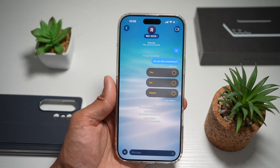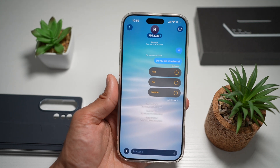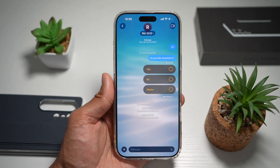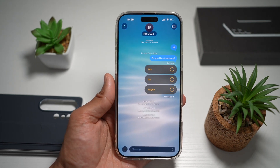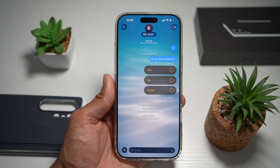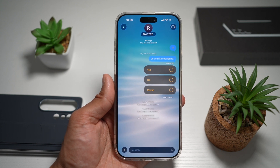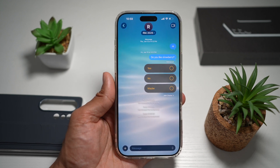And now you have your background set for your iMessage on iOS 26. So there you go, guys — that is how to change the background on Messages for your iPhone running iOS 26.